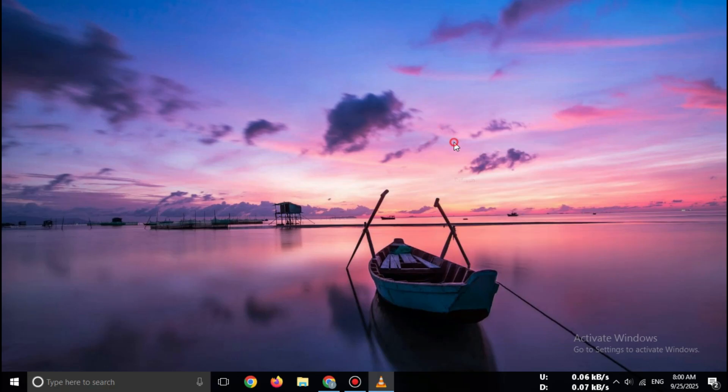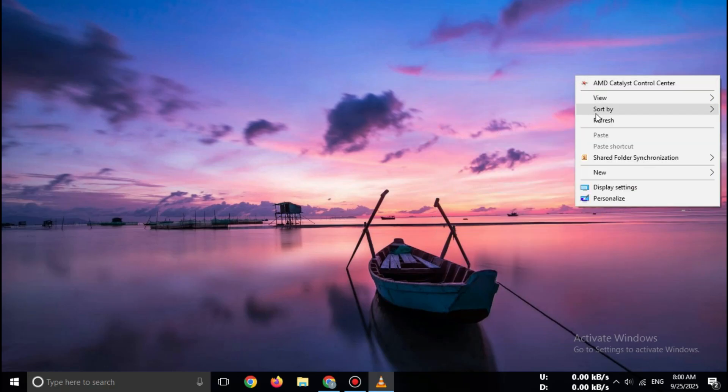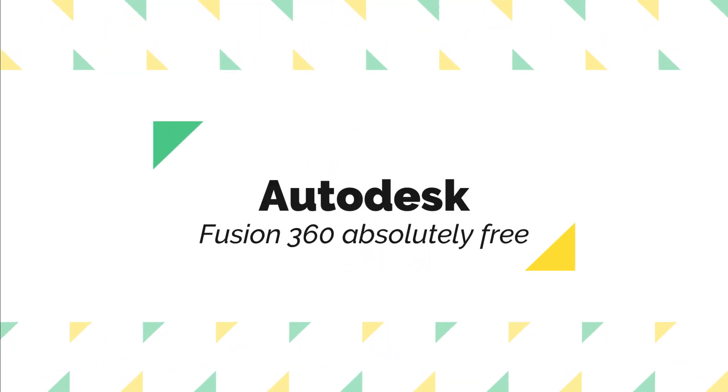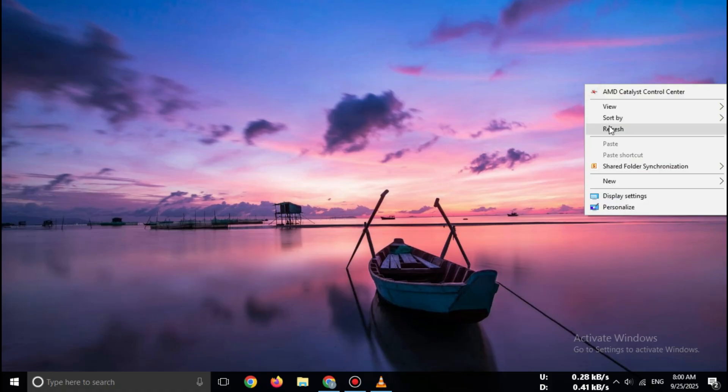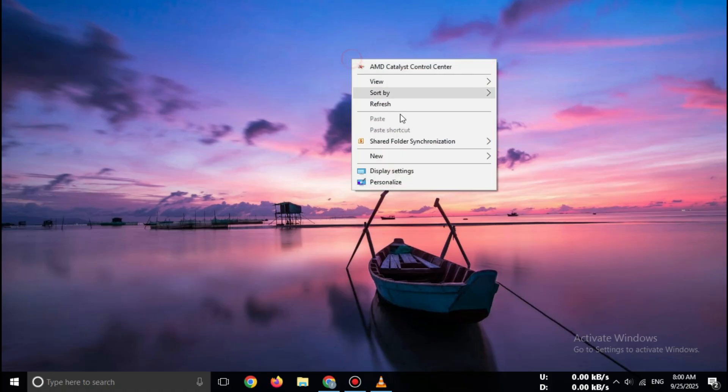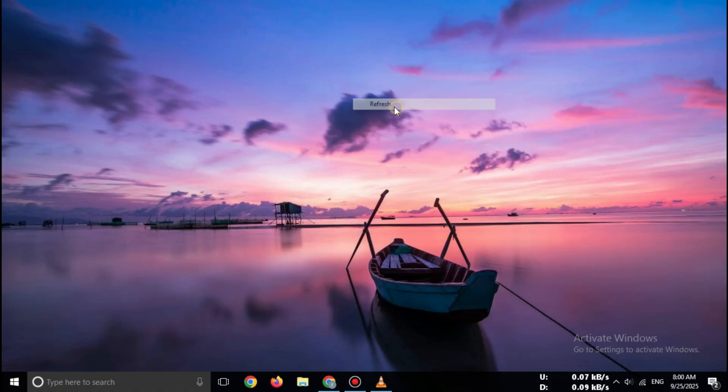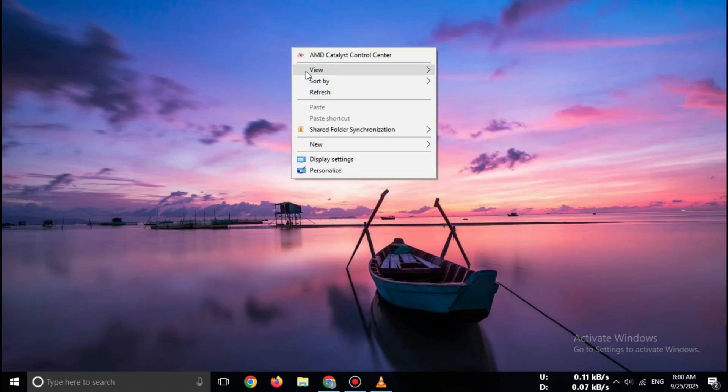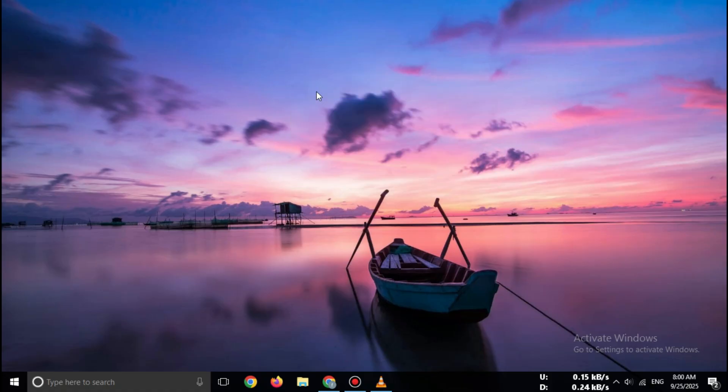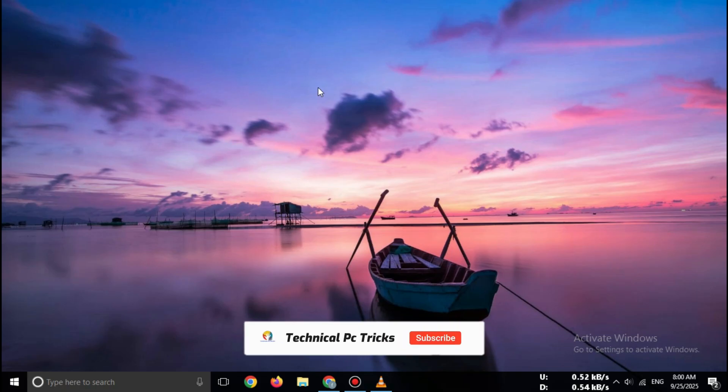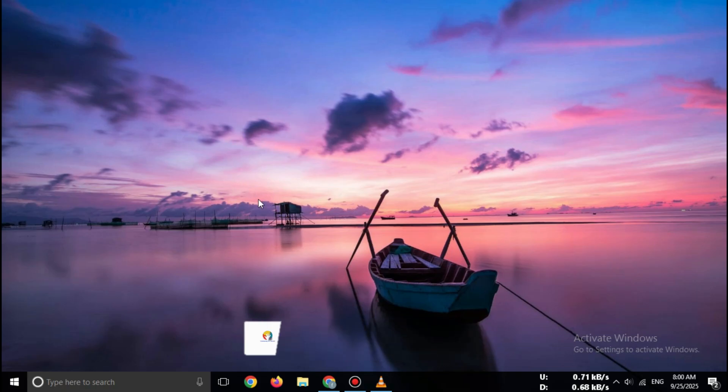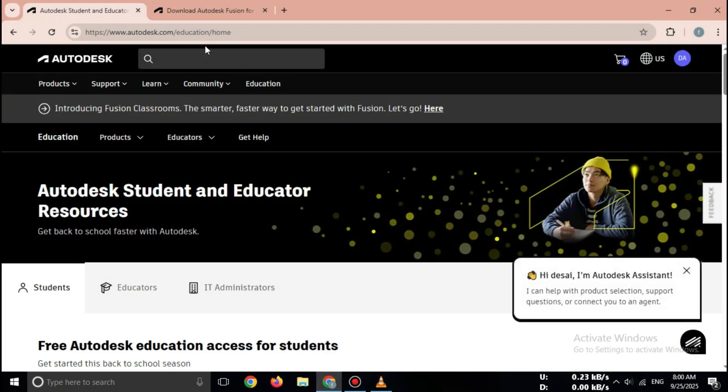Hi everyone, welcome back to the channel. In today's video, I'll show you how to download Autodesk Fusion 360 absolutely free for students in 2025. This is the official method, 100% safe, and works for both Windows and Mac. Make sure you watch till the end.